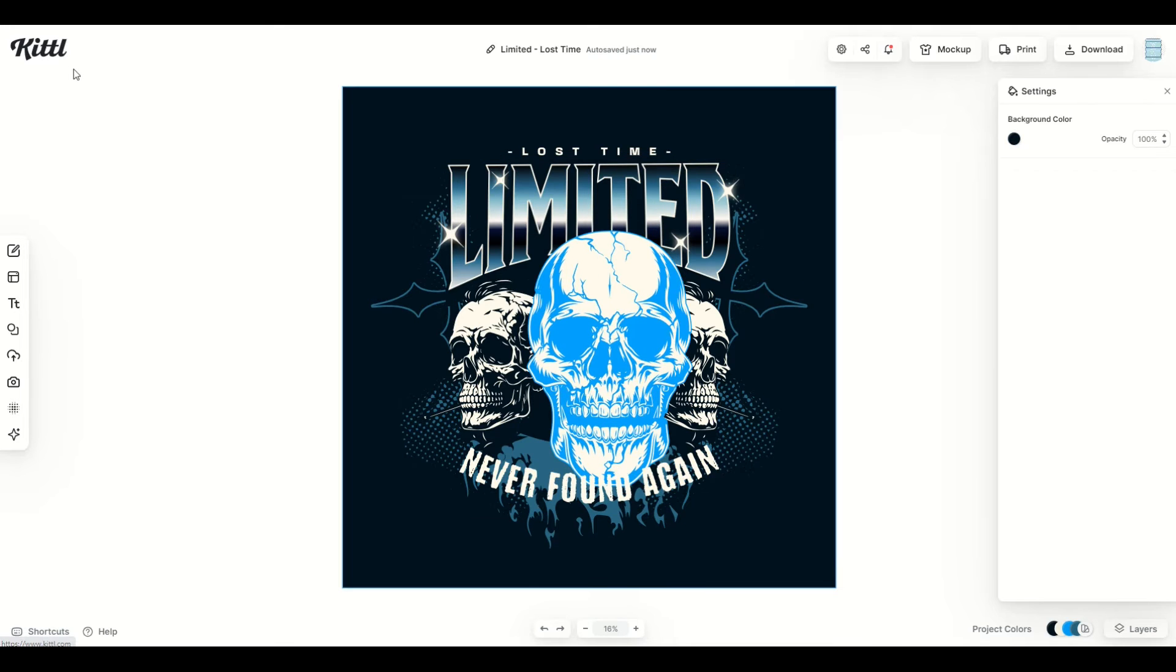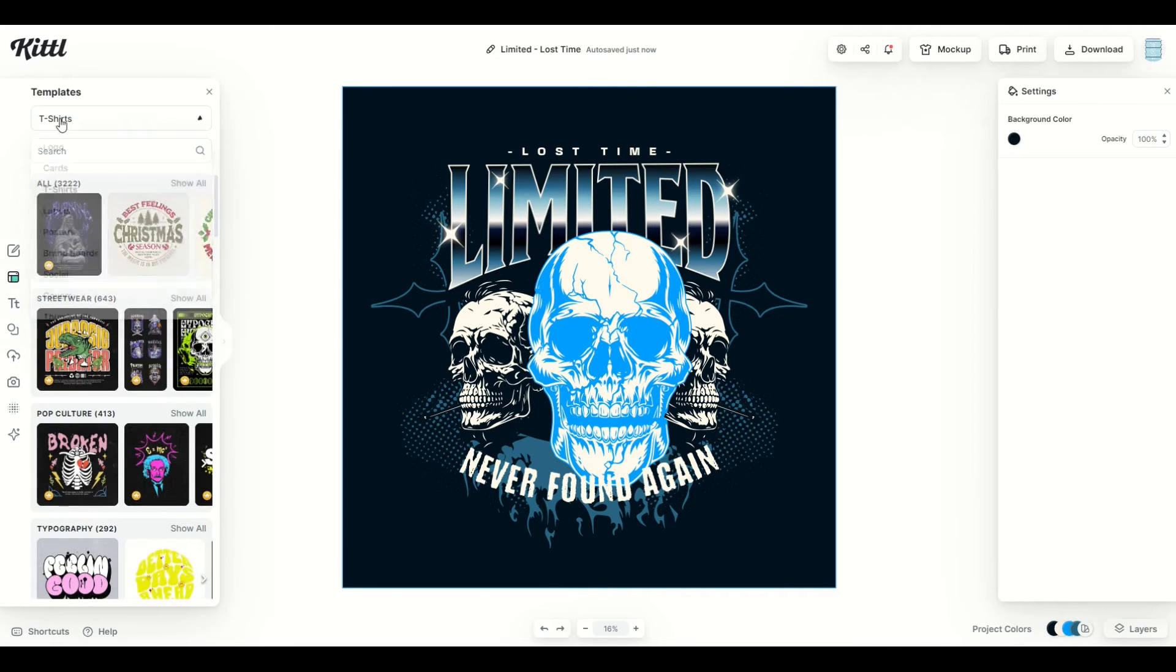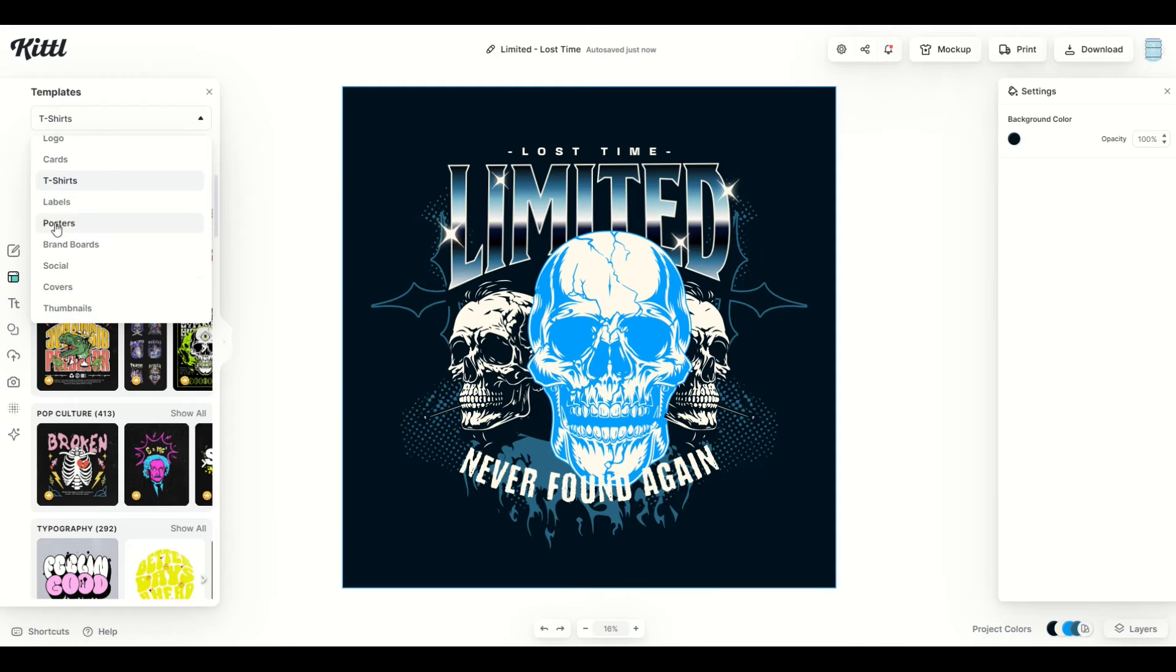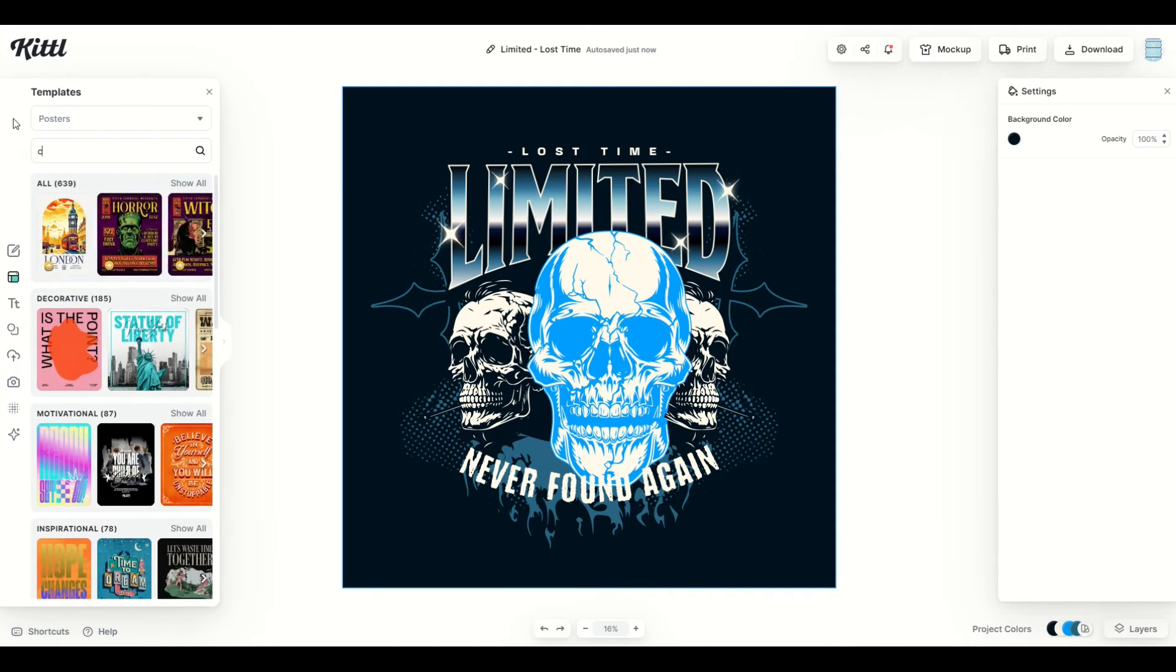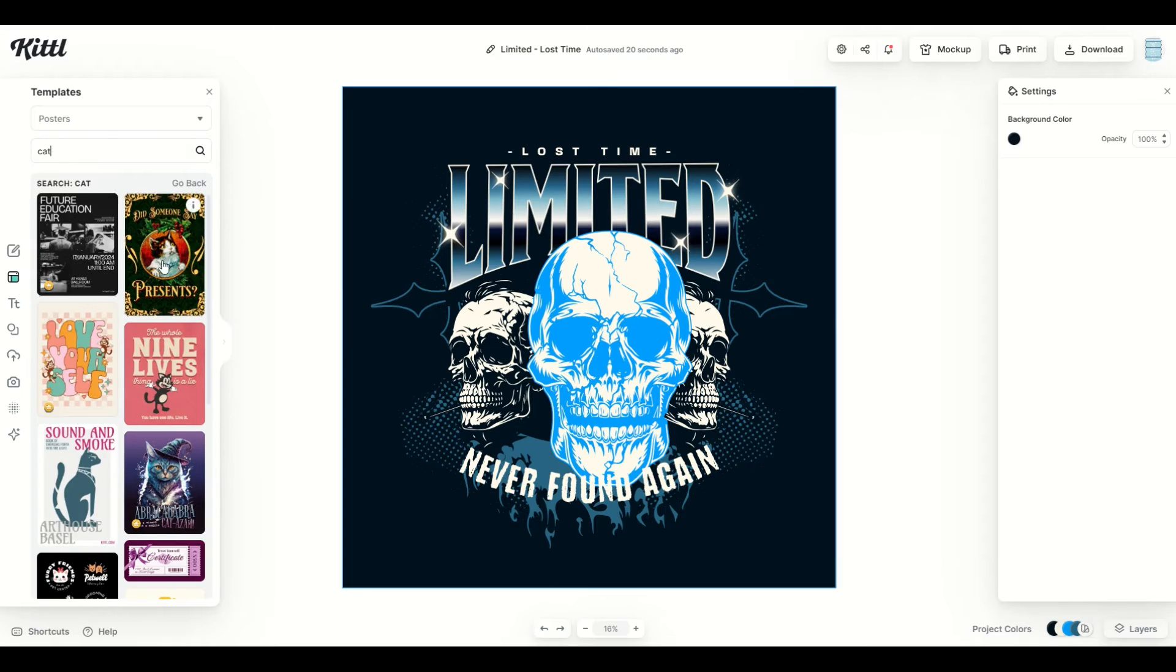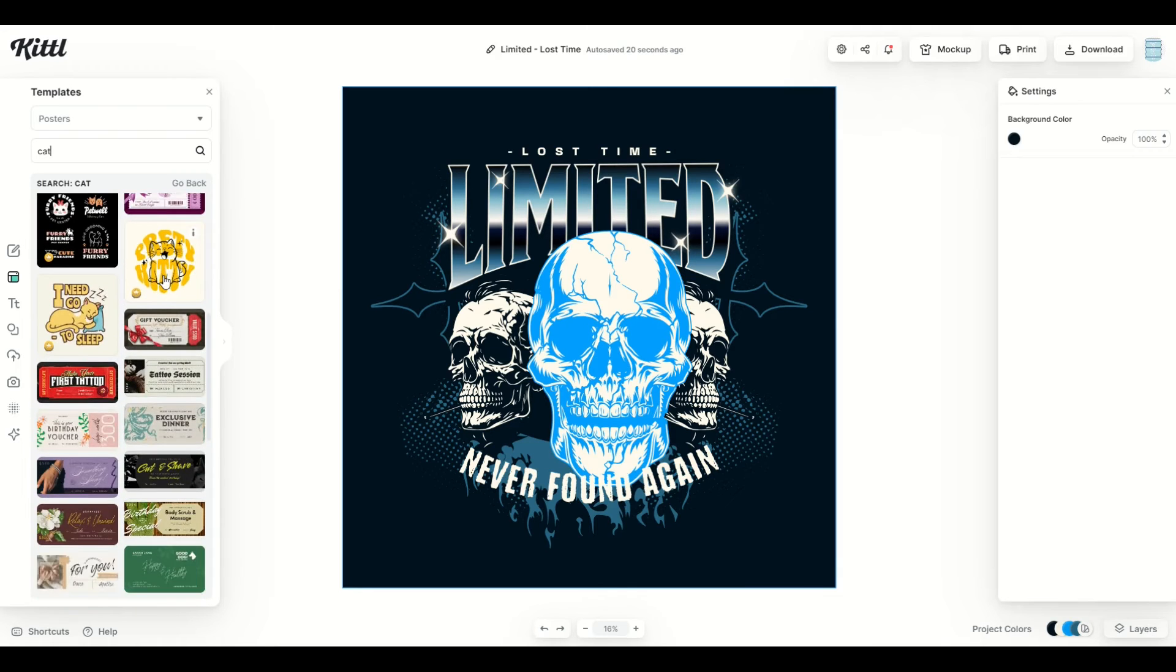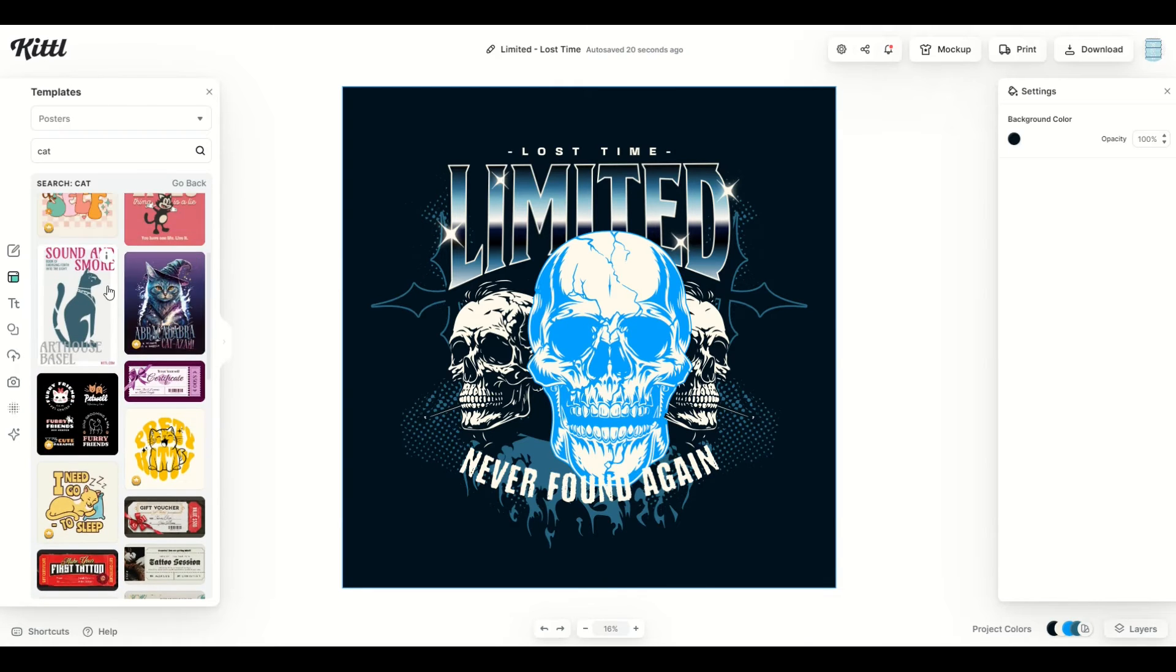Another way that you can search for templates is over on the left hand side. There's actually a search bar for templates right here. When I click on it, I can type in under different templates: there's logos, cards, shirts, thumbnails. I might go into posters, for example, and I'll search for cat. And when I do that, I'm going to see a whole bunch of templates that come up that then I can use.